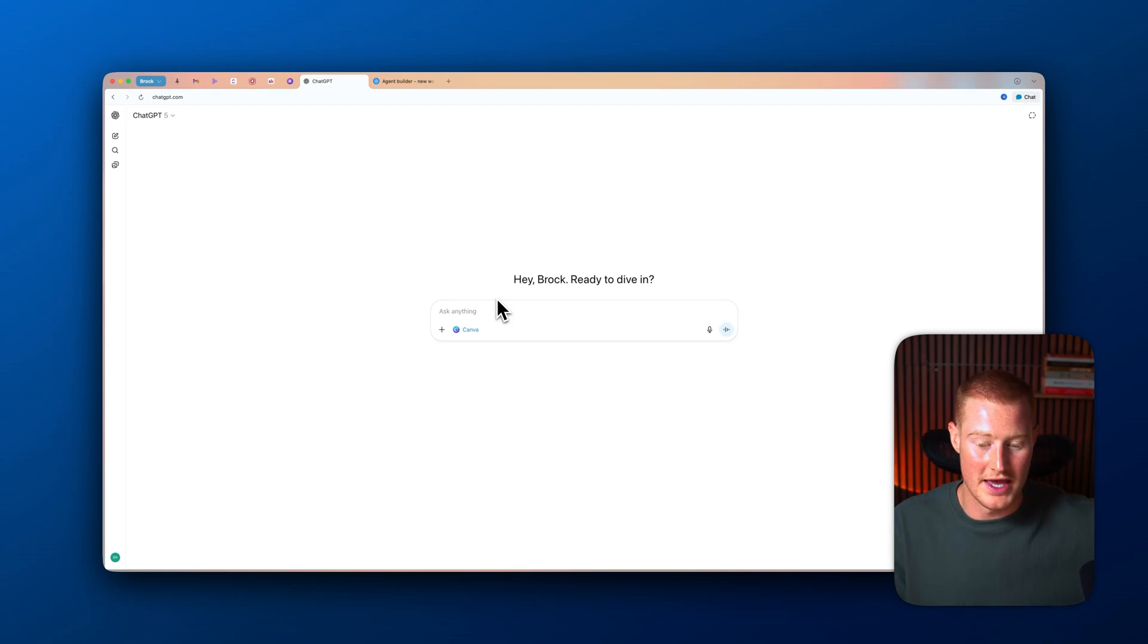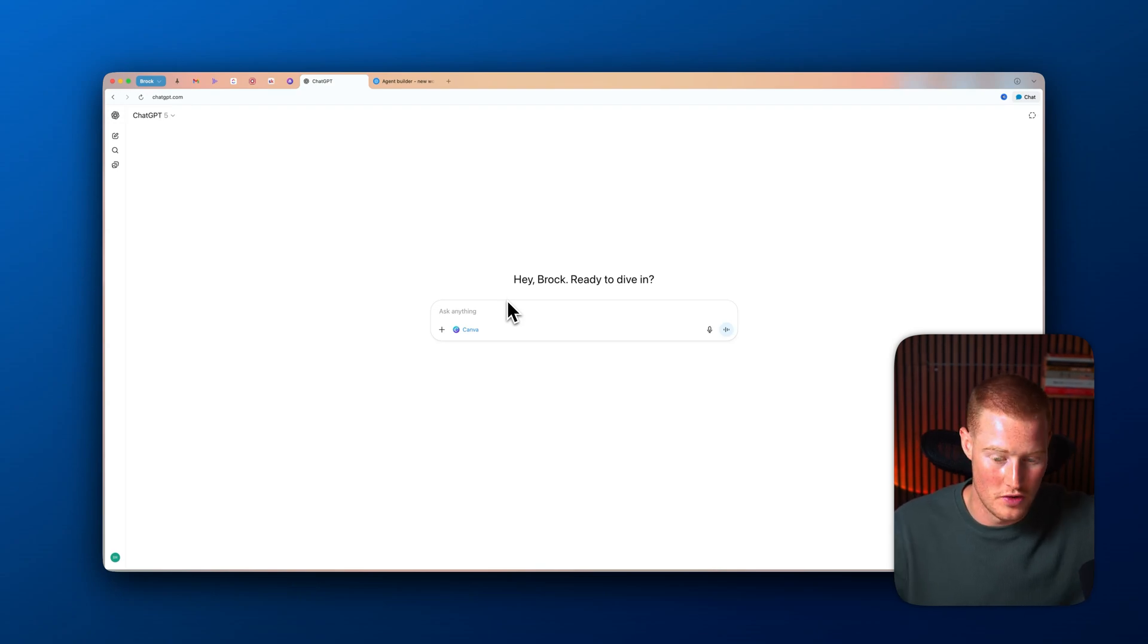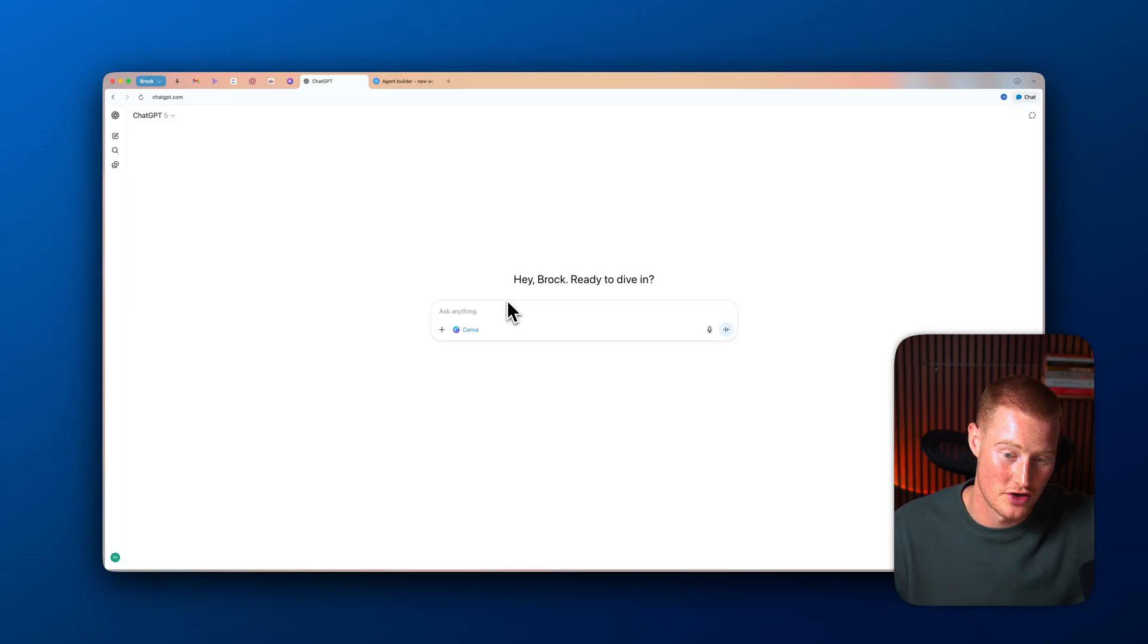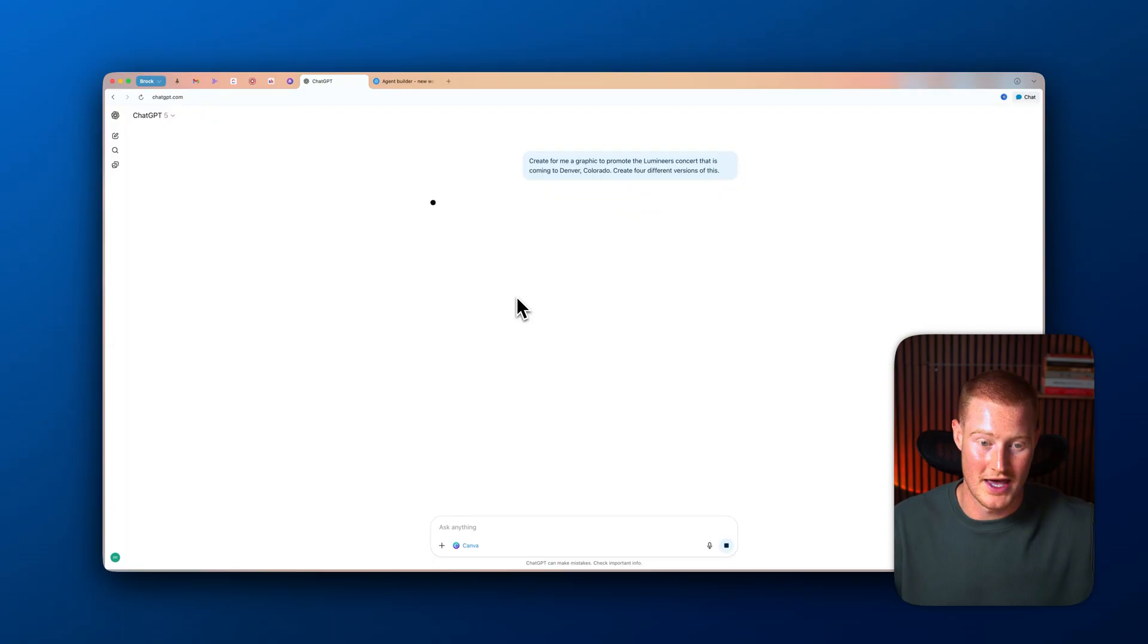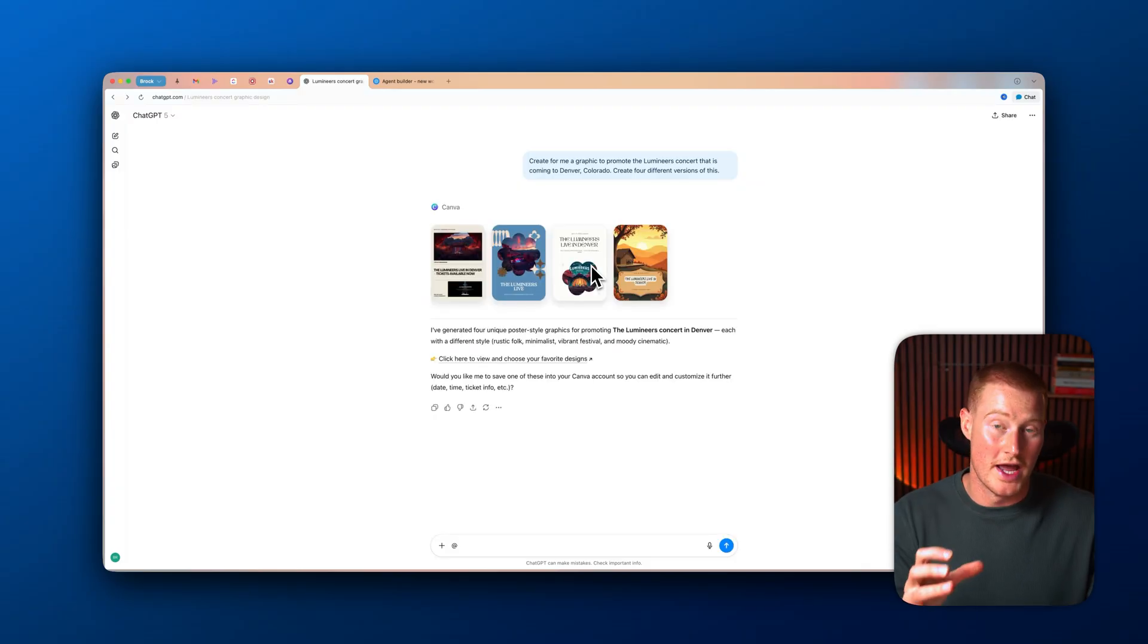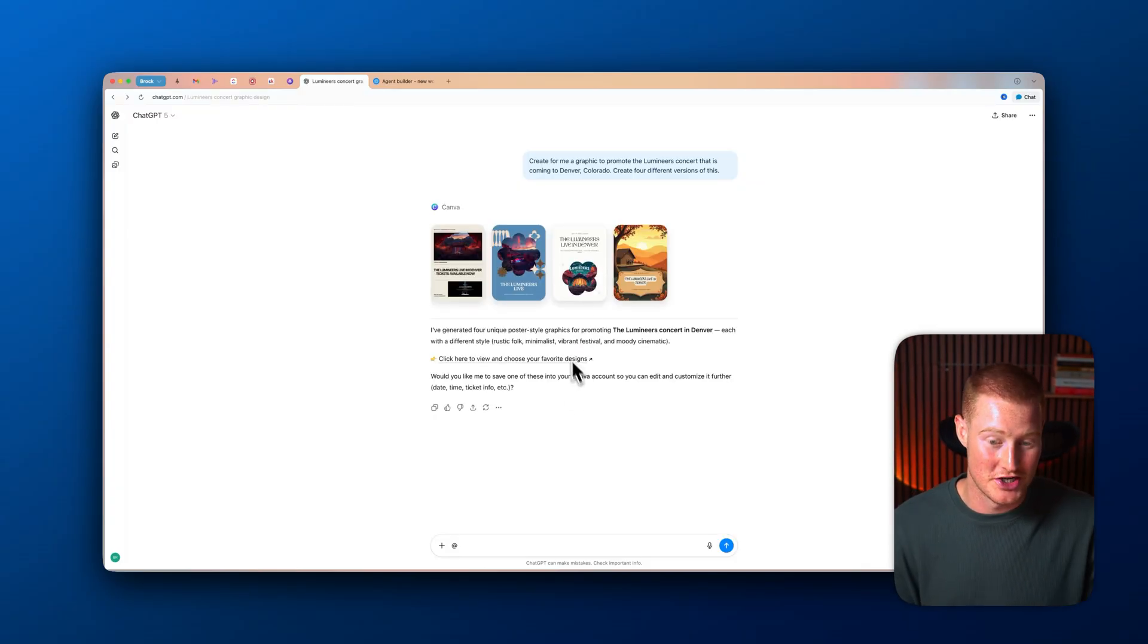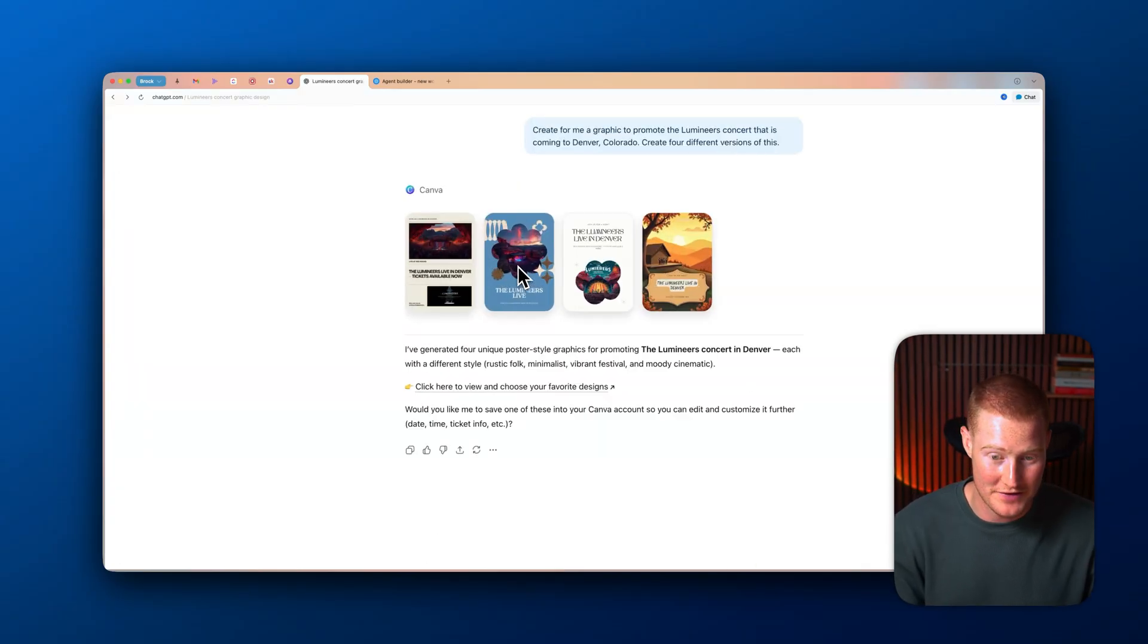So let's just say, create for me a graphic to promote the Lumineers concert that is coming to Denver, Colorado. Create four different versions of this. All right. So I'm going to give it that prompt. Let's take a look at how this is actually going to work. All right. And just like that, about two minutes later, it actually created these graphics for me.